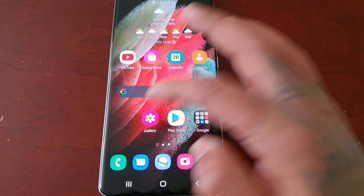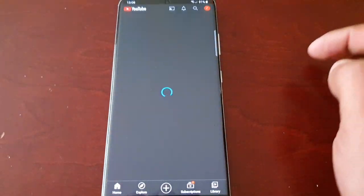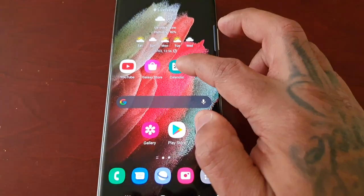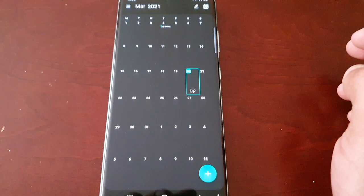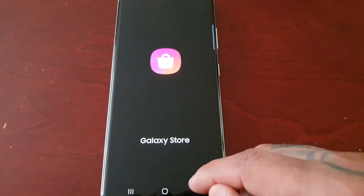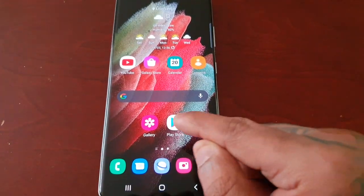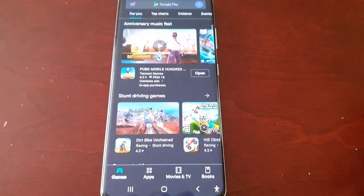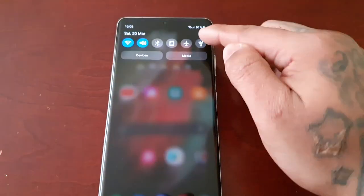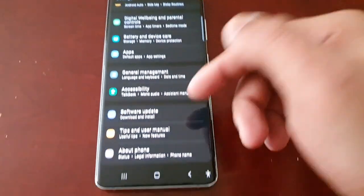The gallery, YouTube, calendar, the Galaxy Store, Play Store, and also the settings.